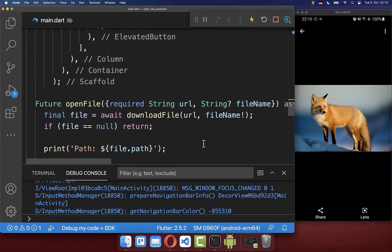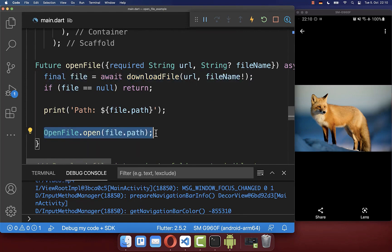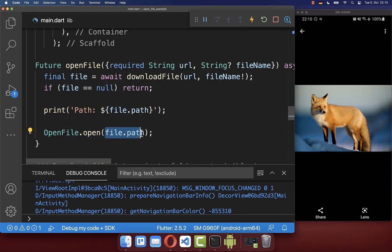All in all, we are only downloading the file and with the open_file package we can open up any file type. This will open the native application on your device for showing an image, a PDF document, or playing music or videos.